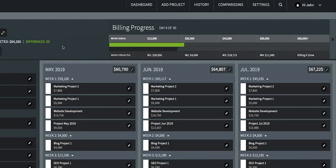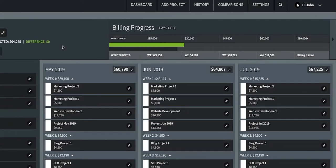The numbers above the green bar are your weekly goals. FuelGage calculates these for you by dividing your monthly goal by four. The numbers below the black bar are your total projected revenue numbers for each week based on the projects you've added. You can see when you expect to increase the billing progress. When the green bar reaches the killing it zone, you've reached your goal and you are killing it.